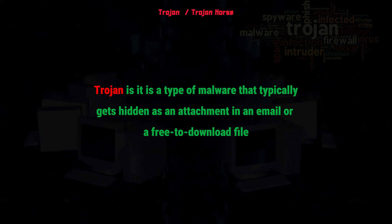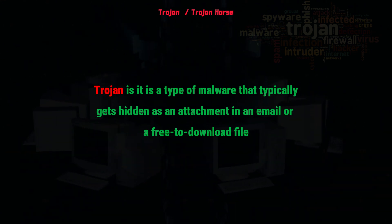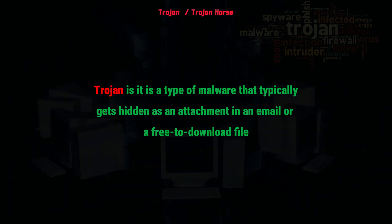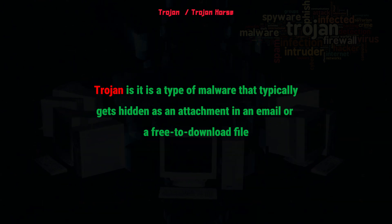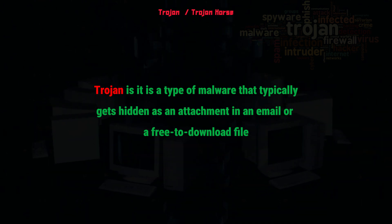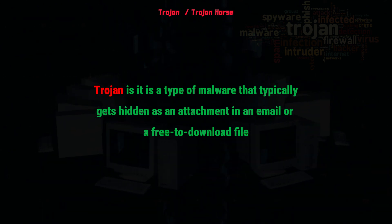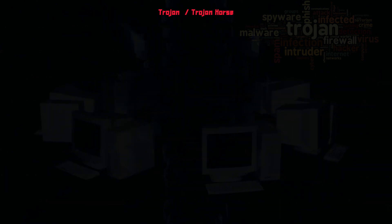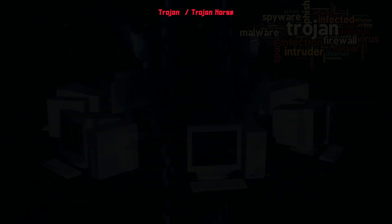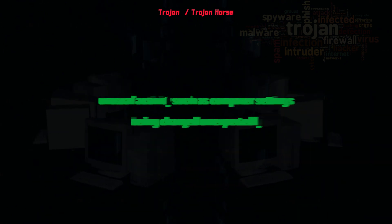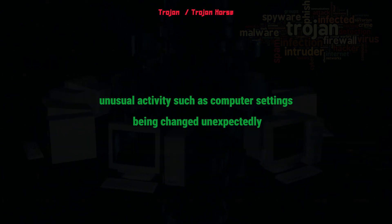Once downloaded, the malicious code will execute the task the attacker designed it for, such as gaining backdoor access to corporate systems, spying on users' online activity, or stealing sensitive data. Indications of a Trojan being active on a device include unusual activity, such as computer settings being changed unexpectedly.